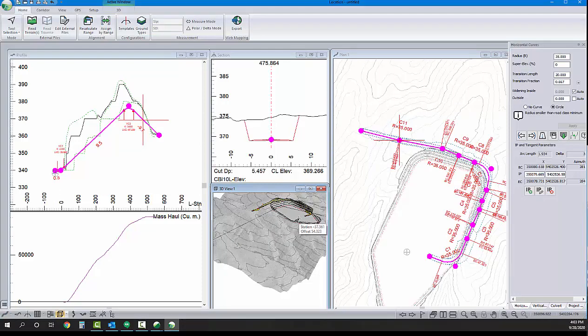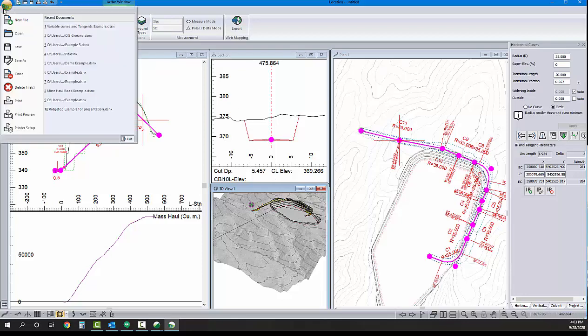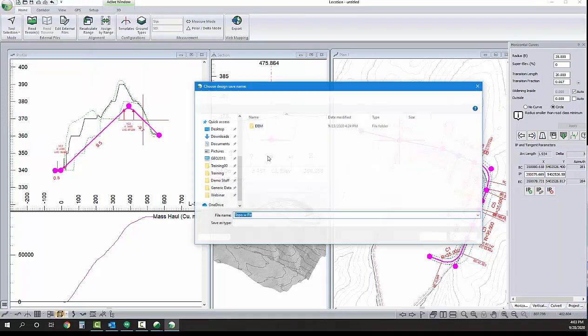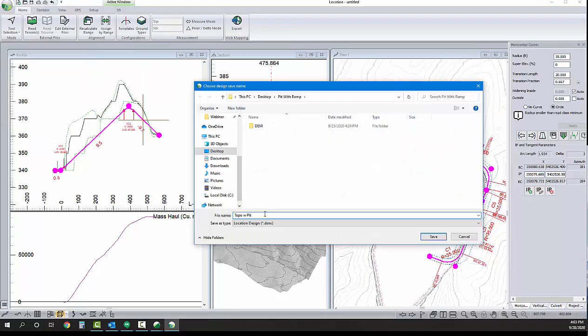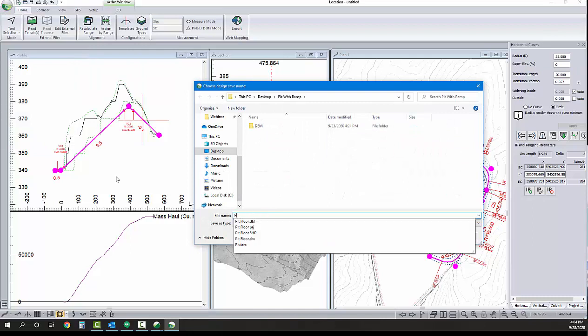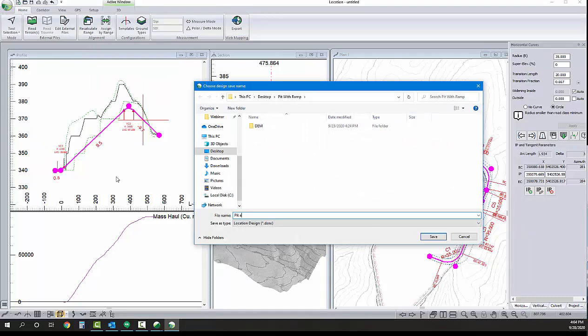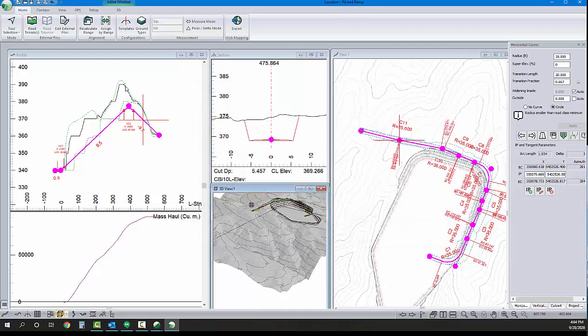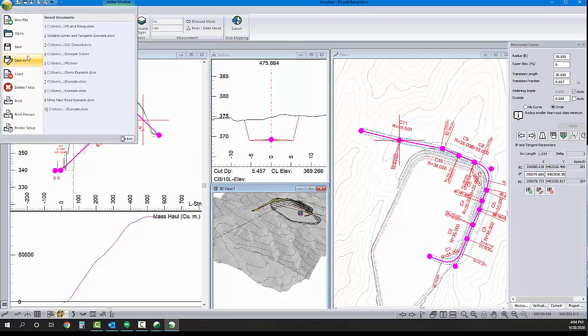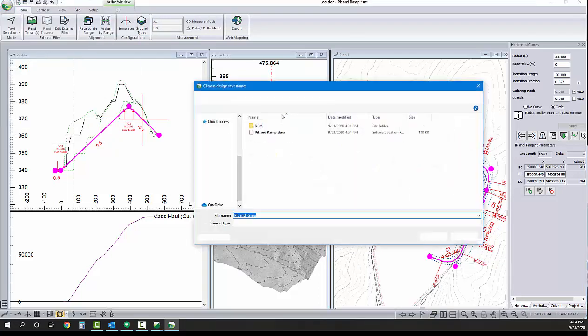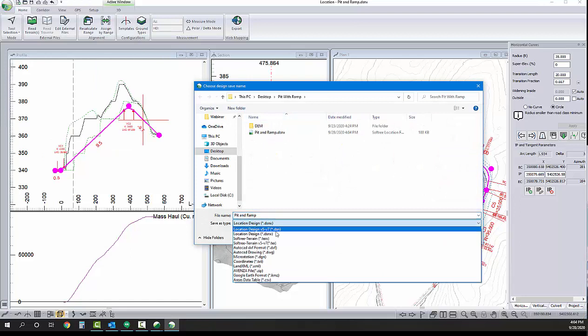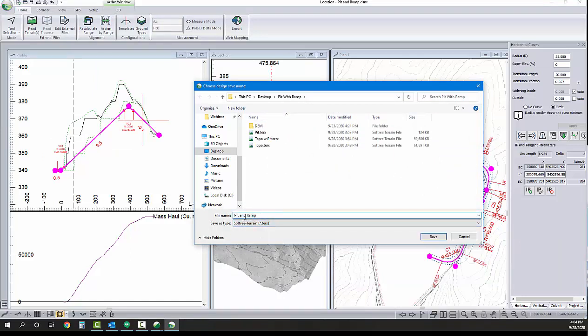Just like we did when we figured out the pit walls, our next step here is to, well, first we're going to save the location file, just if we need to go back and make edits in the future. But once we're done that, I'm going to save it as a terrain file. So, we can merge that terrain with the terrain and pit surface.